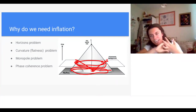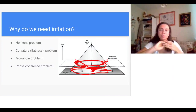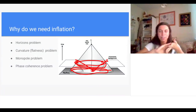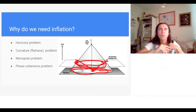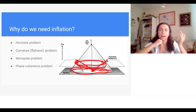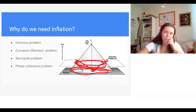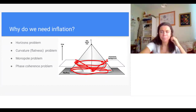Finally, the magnetic monopole problem: standard cosmology together with extensions to the Standard Model of particle physics predicts magnetic monopoles, but we don't observe them. Adding inflation, the probability of having a magnetic monopole in our observable universe becomes tiny, so it's no surprise we haven't seen any. There are further problems like the phase coherence problem and the scale invariance problem, the latter of which I'll discuss later.